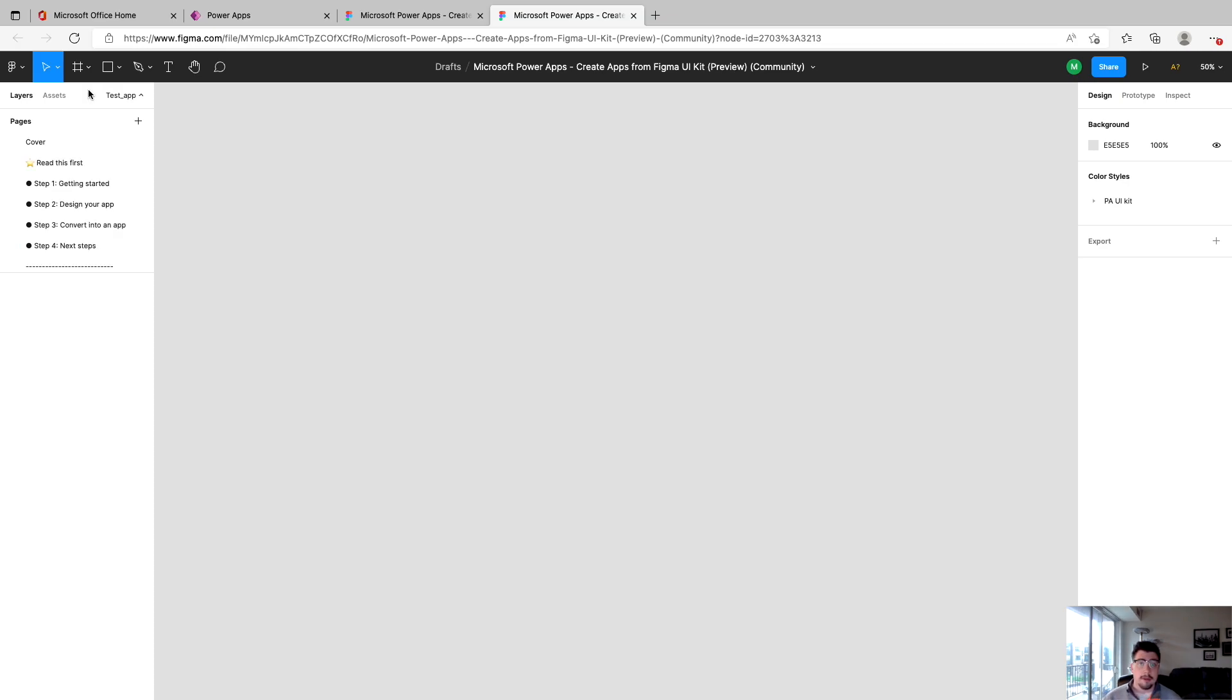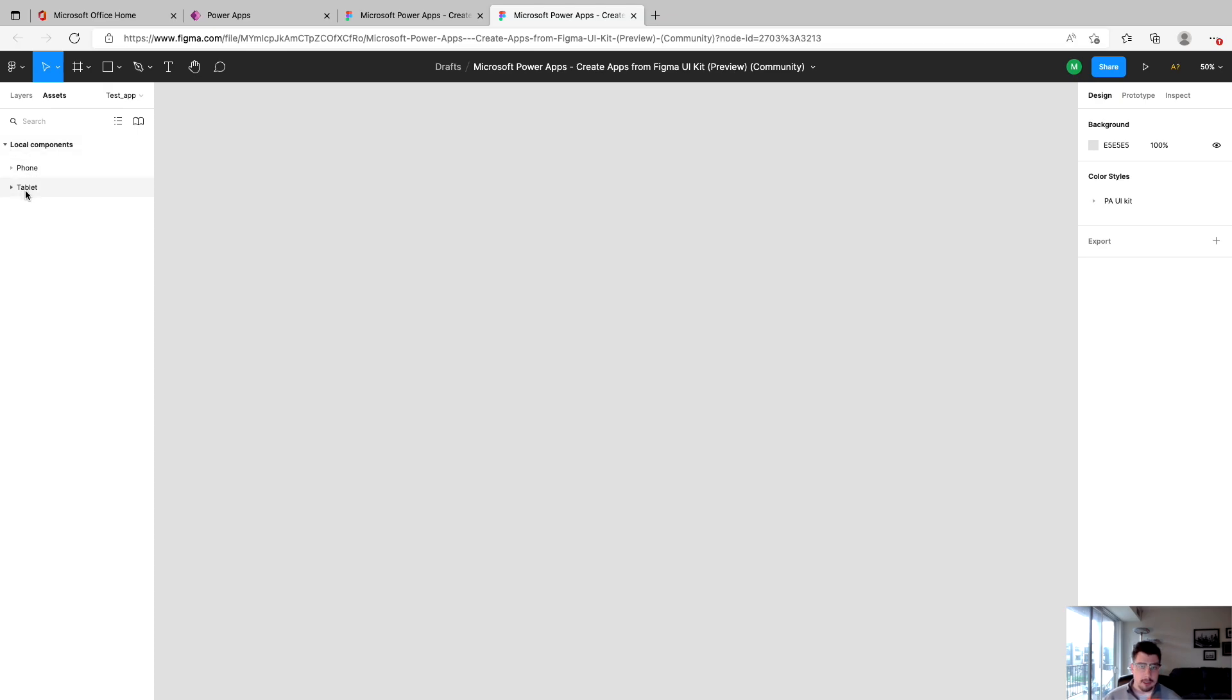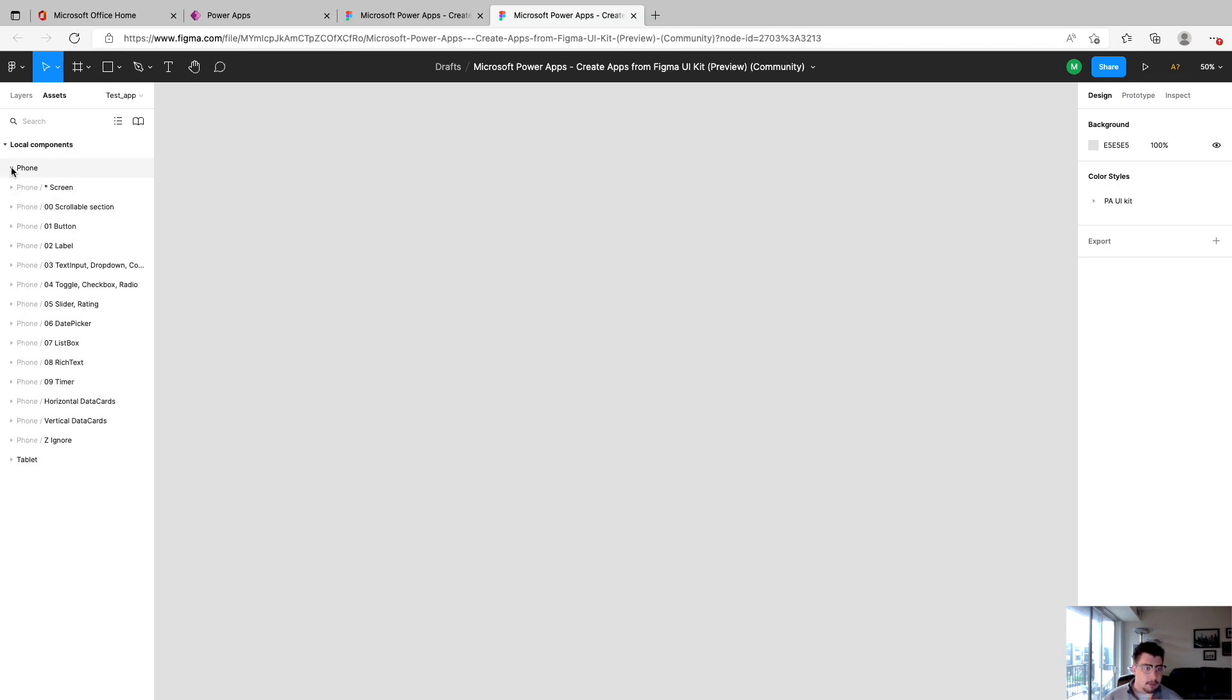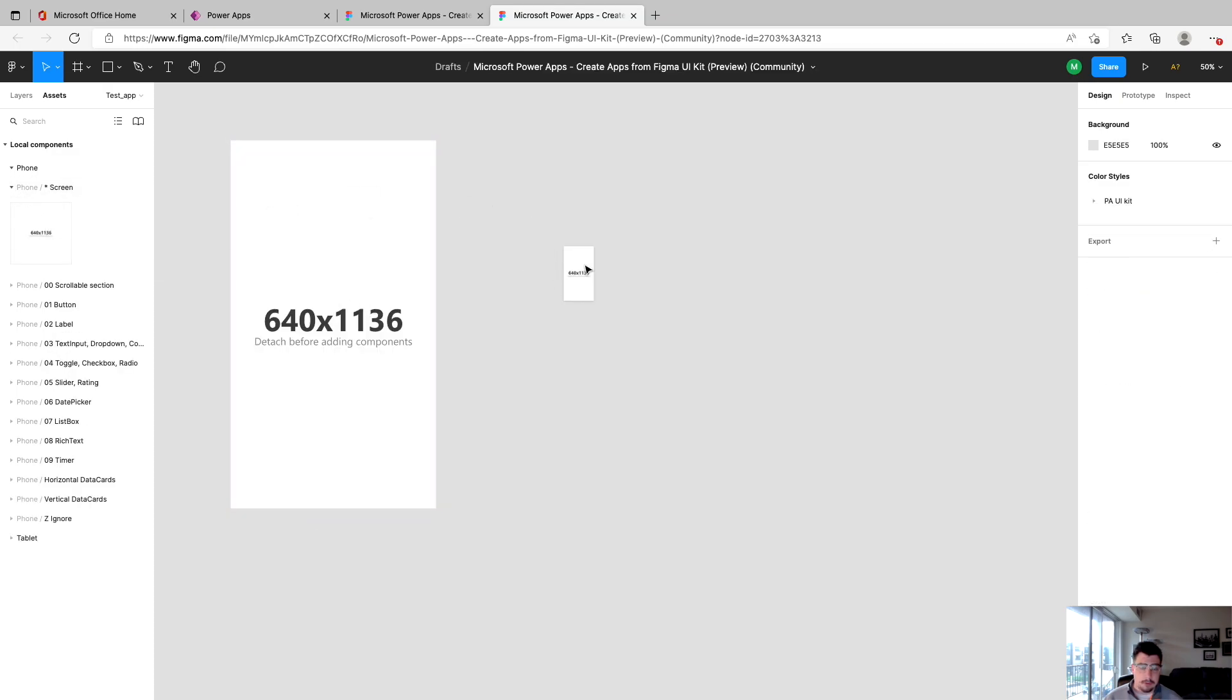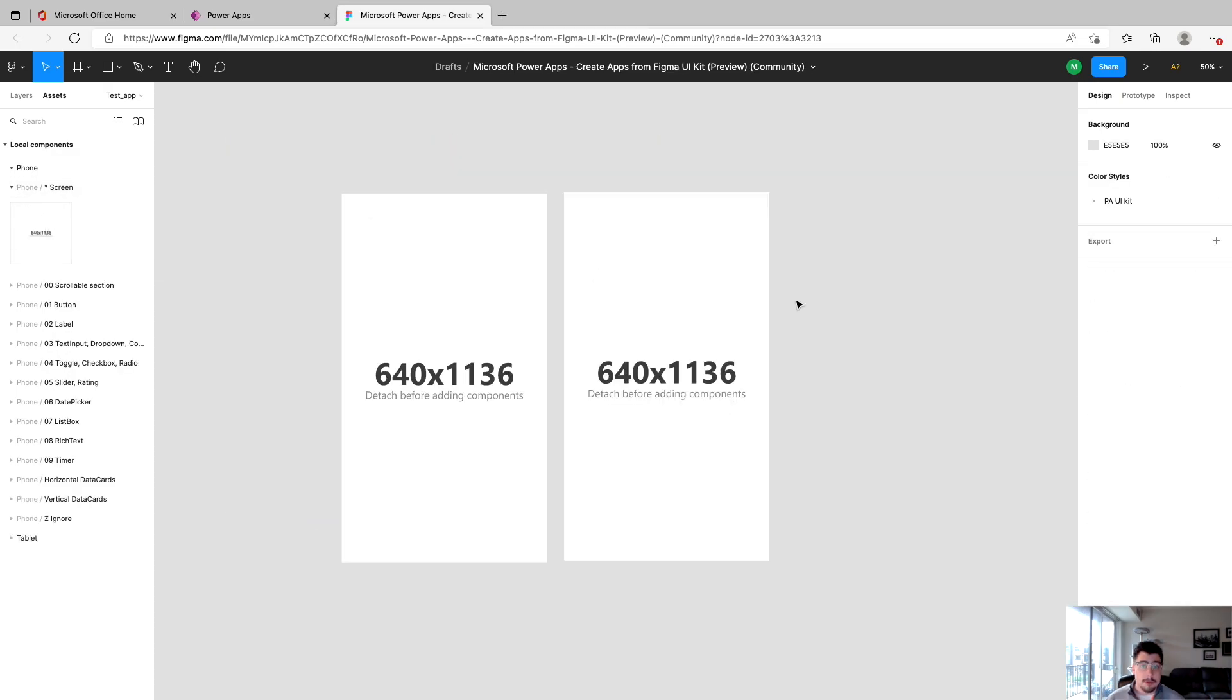So now that we have our page built out, we're ready to put some screens on it. And to do that, we're going to want to go to the assets section. And under local components, this is where you'll click either phone or tablet. So for the sake of this video, we're just going to do a phone build. But this is where you'd go to do a tablet build. We click on phone. And under screen, we're going to drag a couple of these onto the canvas.